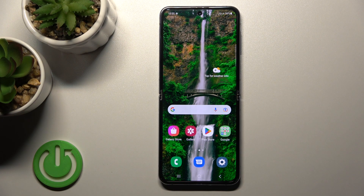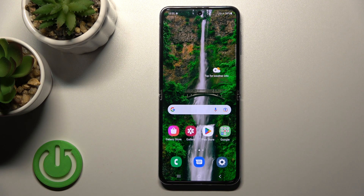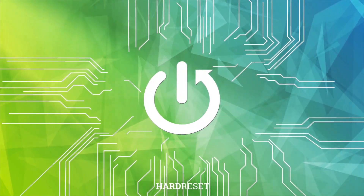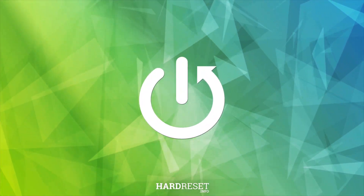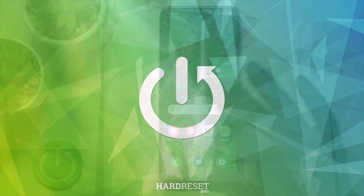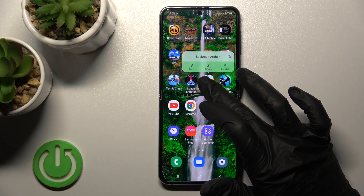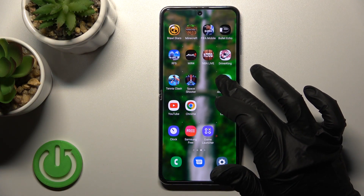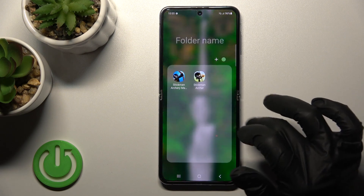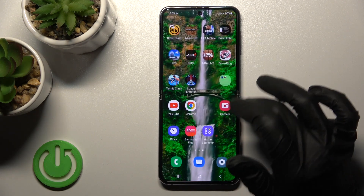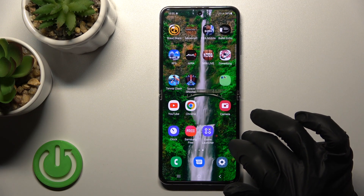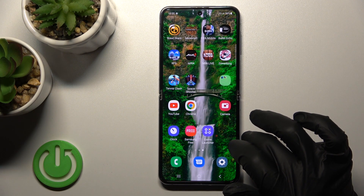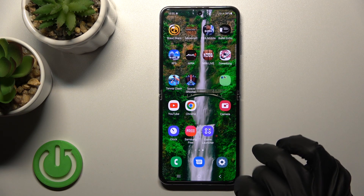Welcome, dear friend. I'll show you how to create home screen folders on the Samsung Galaxy Z Flip 4. To do that, hold the application for a while and drag it onto another app. Now we can see the newly created home screen folder on our device's home screen.